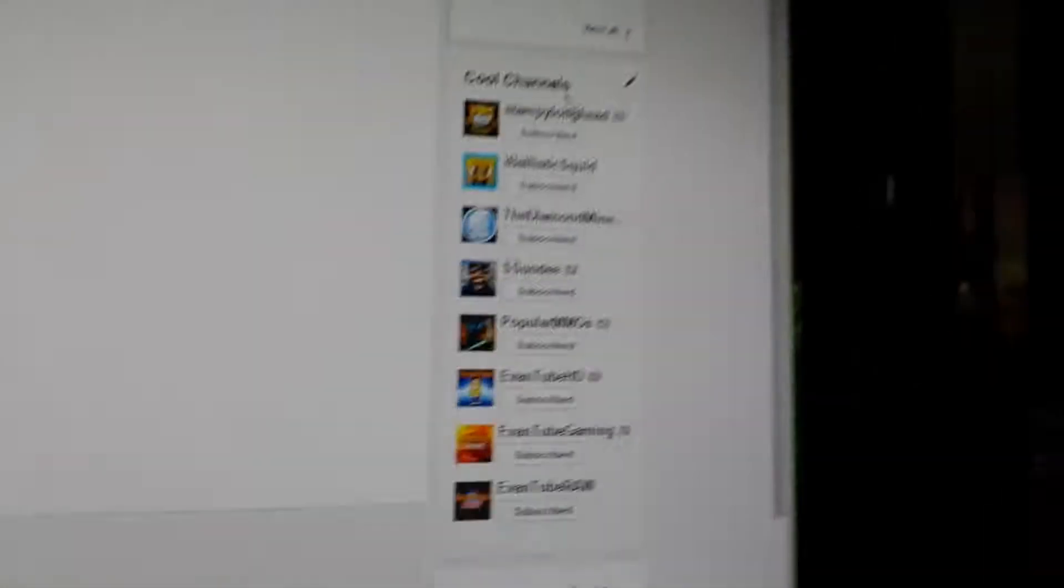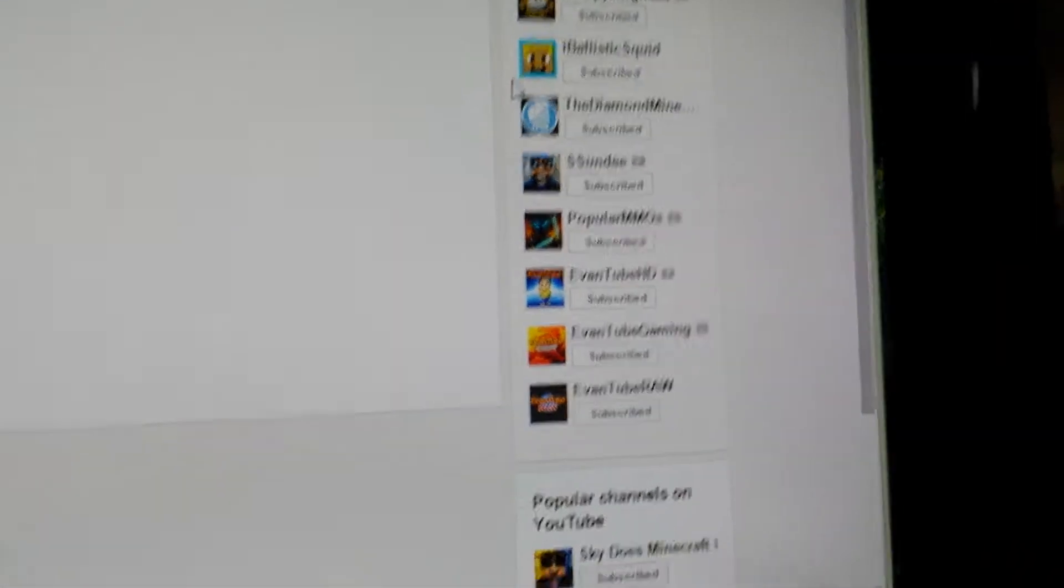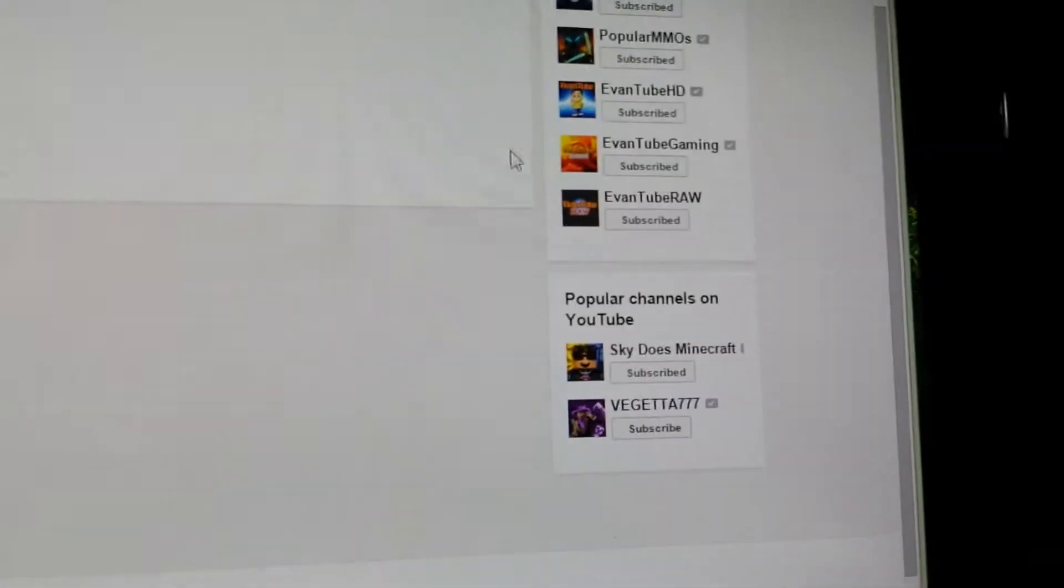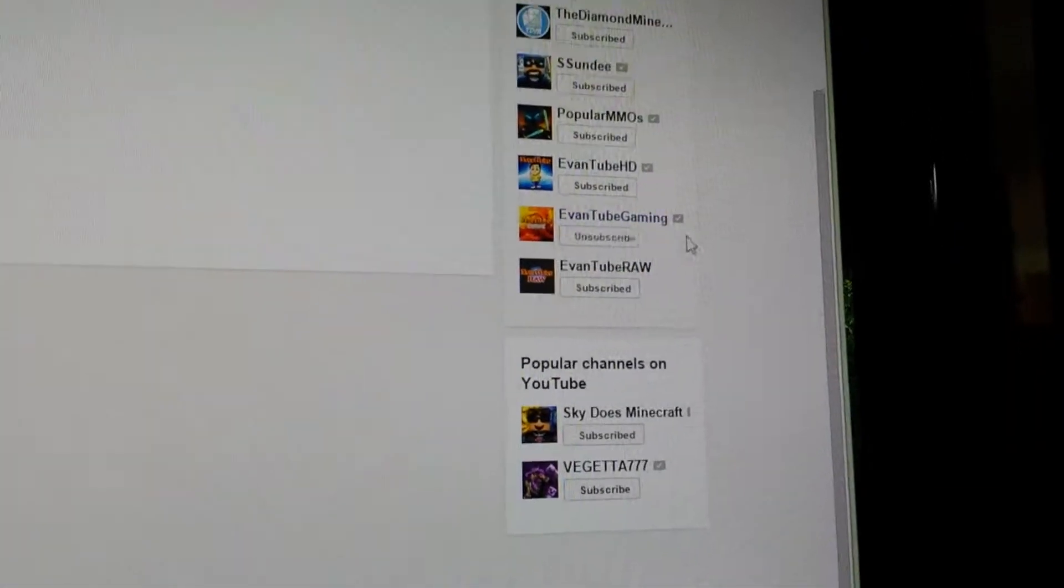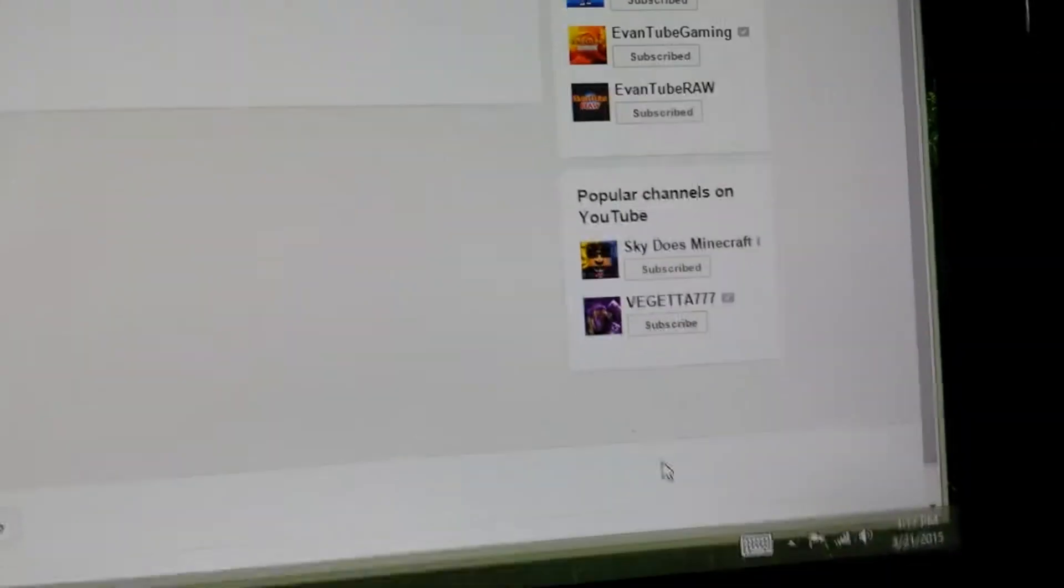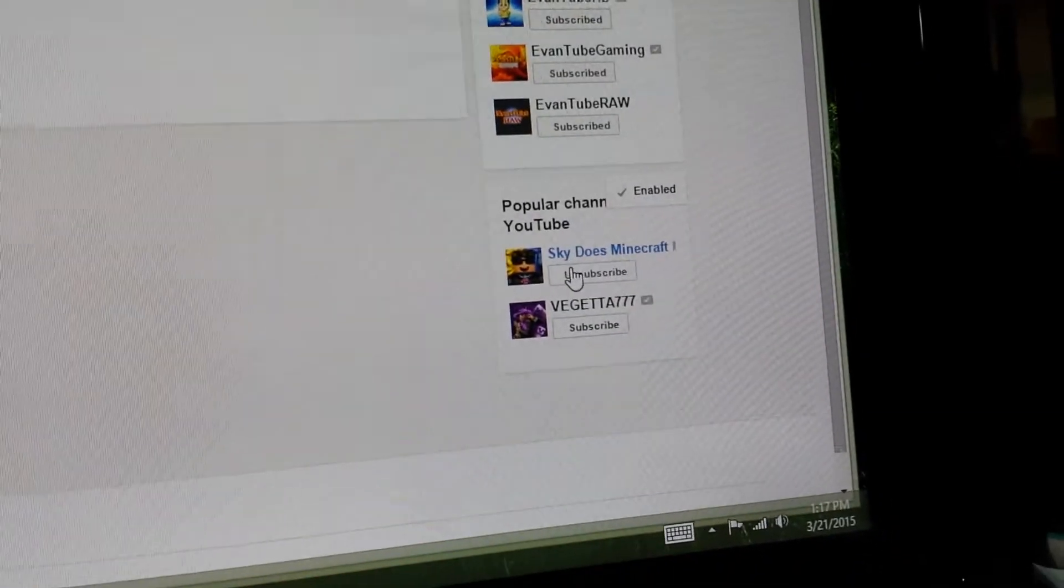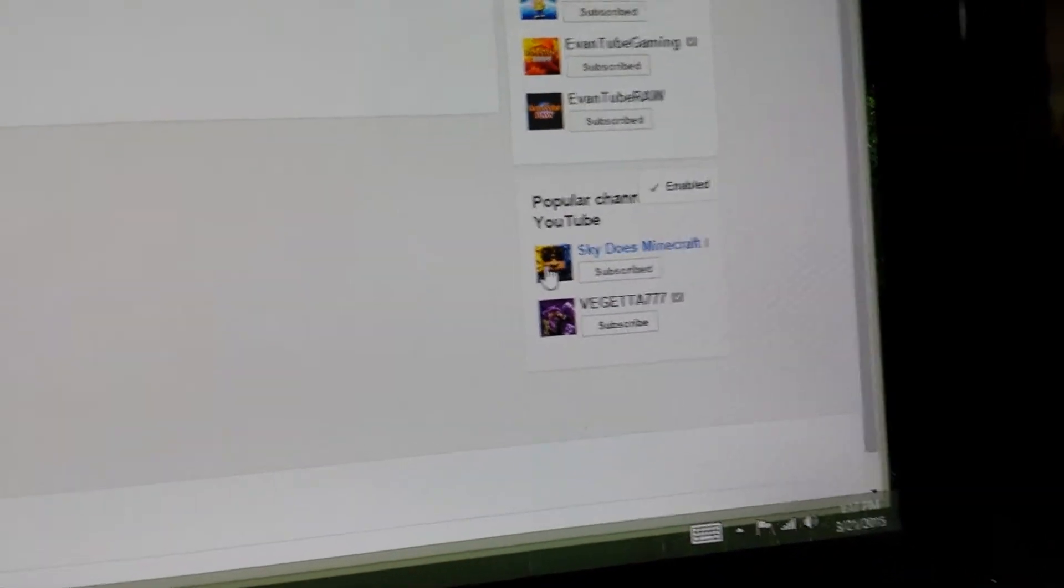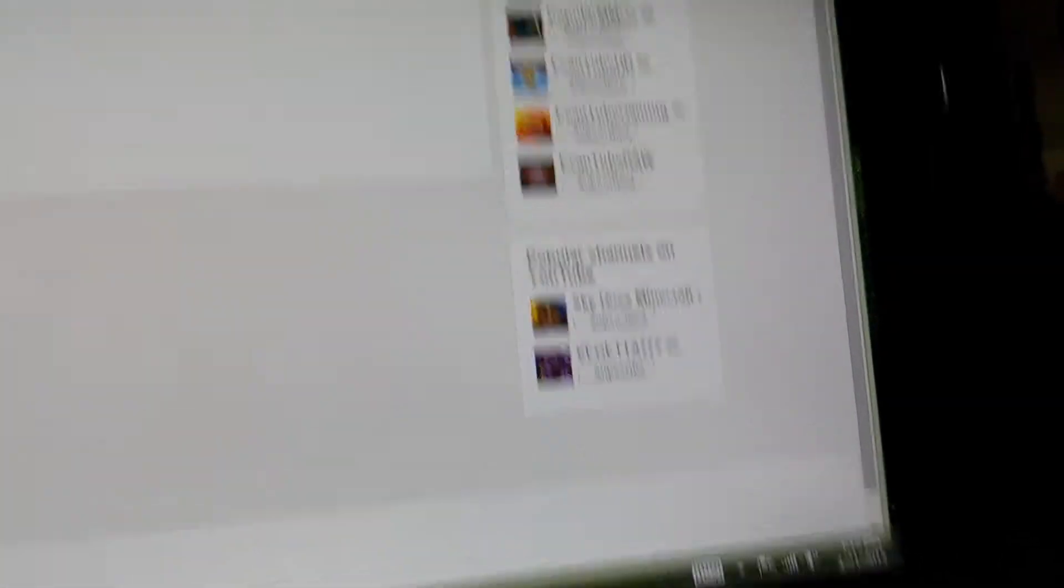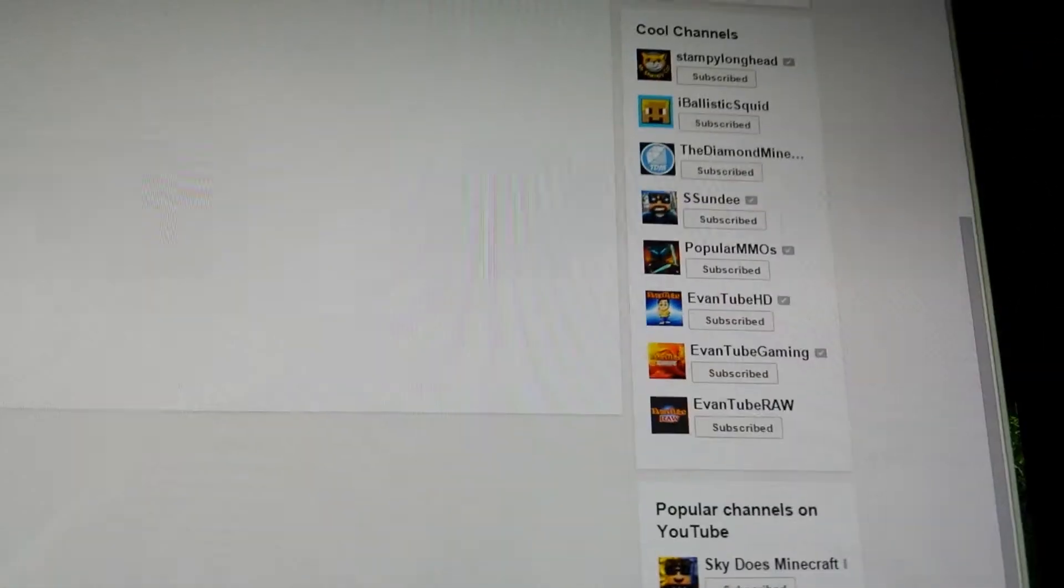I have no idea who that person is. There's no reason I can't get Sky Does Minecraft on this thing. This thing thinks Sky isn't a channel. Sky Does Minecraft. Sky Does Minecraft. It's awesome.